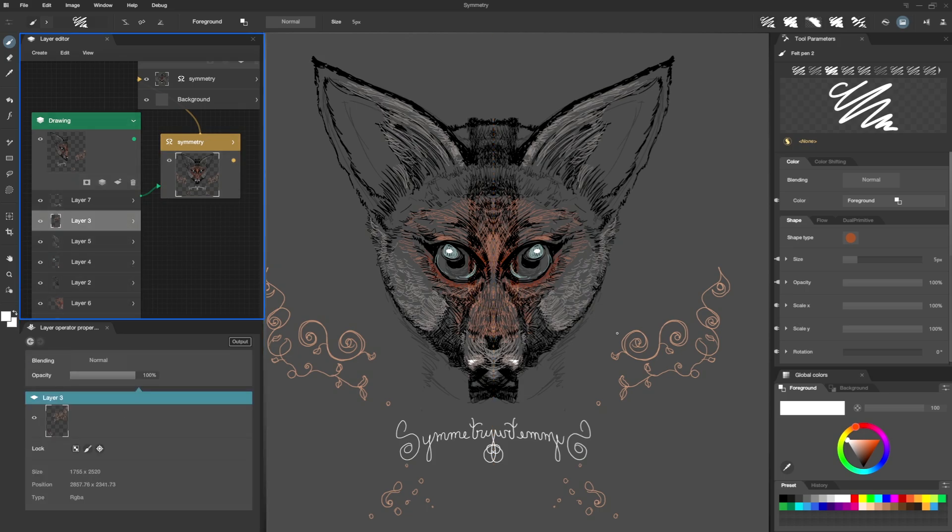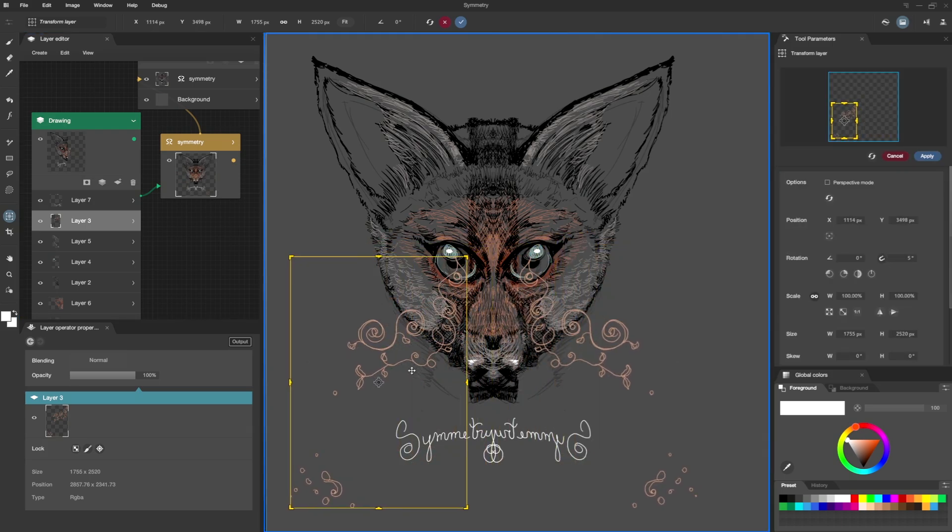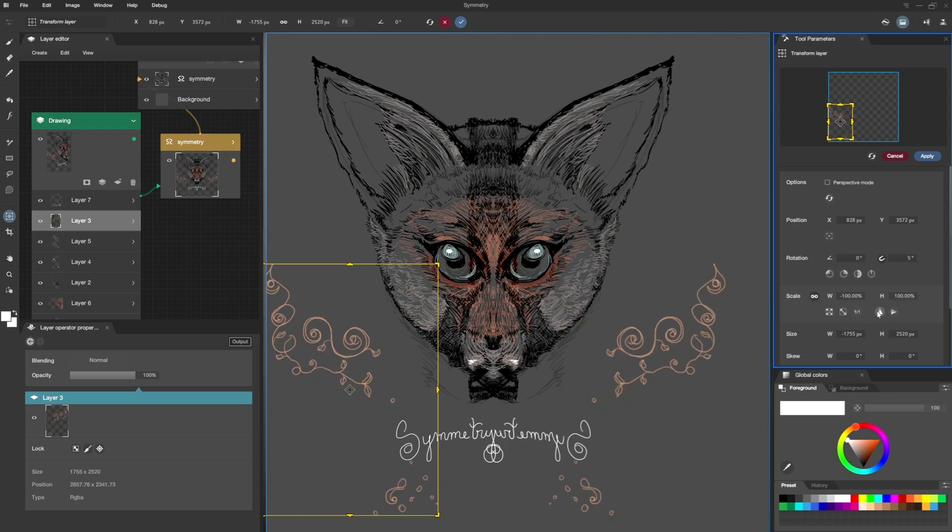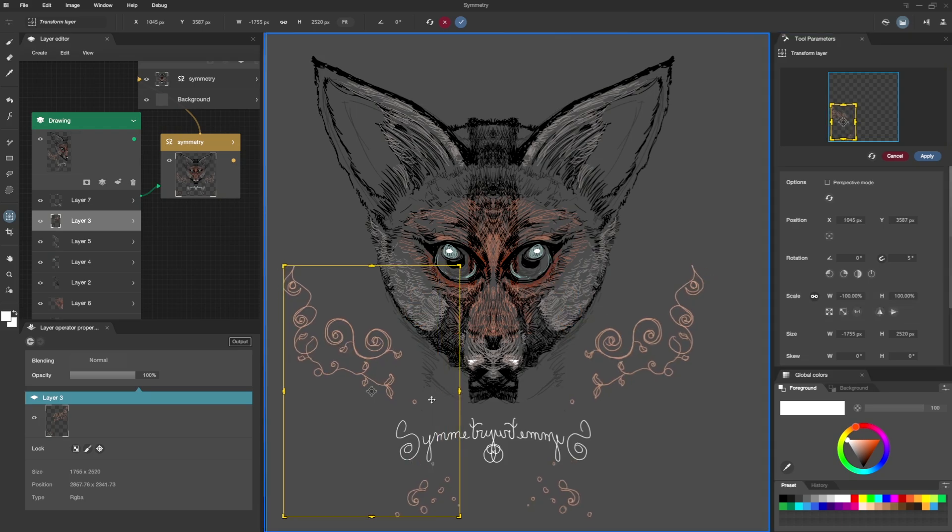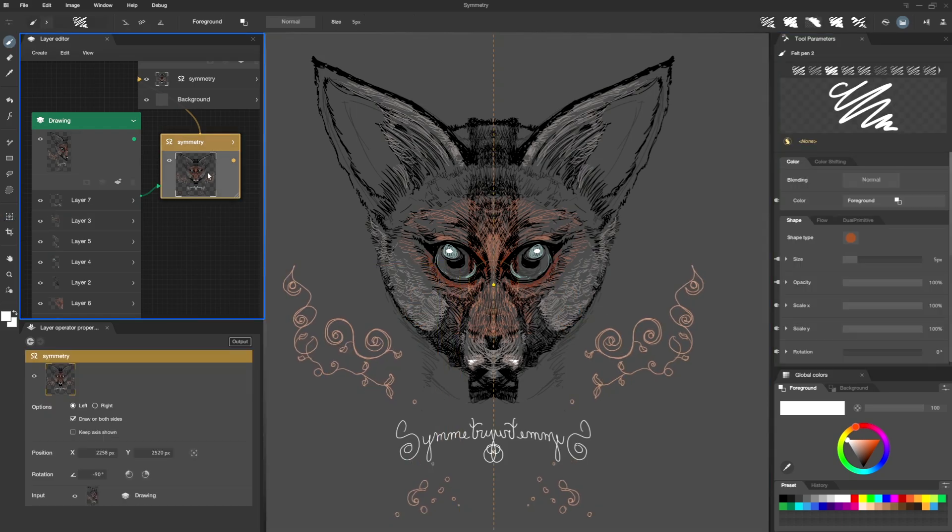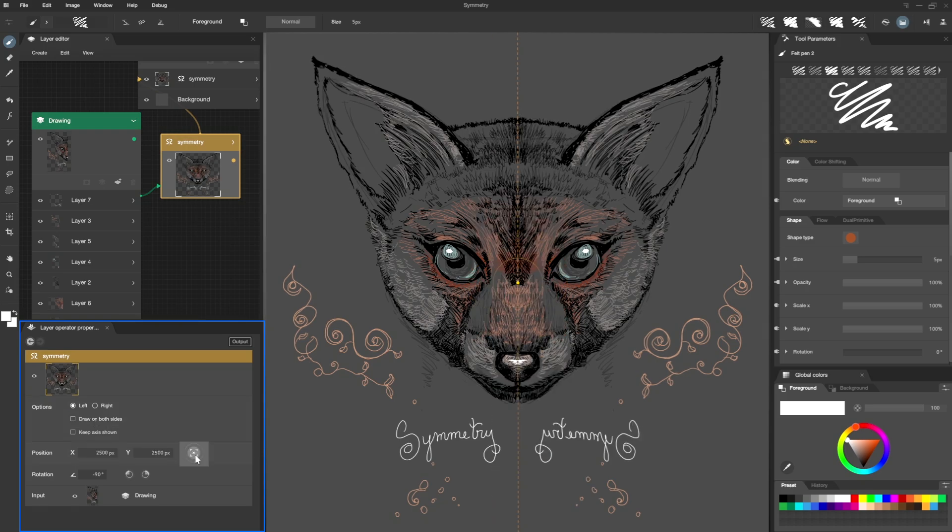Using the shortcut T, I activate the Transformation tool, then I position my drawing on the left and flip it by clicking here and confirm with Enter. Back to my Symmetry Operator, I uncheck the option. And by clicking here, I reset the position of my Symmetry Axis.